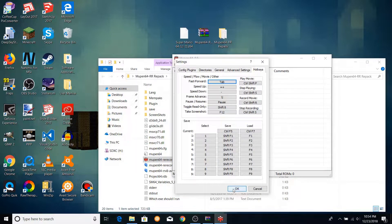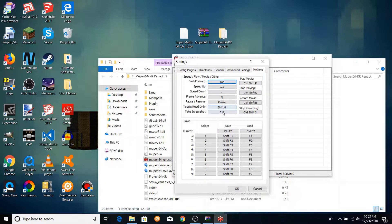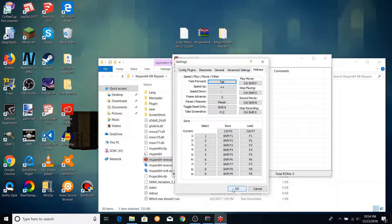The hotkey section works similarly to the input plugin configuration section, only it allows you to bind keys for various emulator controls. The fast forward button removes the emulator's speed cap and allows it to run at an unlimited speed. Speed up and slow down change the emulator's running speed. Frame advance advances the game by one frame every time you press it. Pause/resume allows you to pause and unpause the emulator. The other options in the top half are keyboard shortcuts for features you'll encounter later. The bottom half allows you to configure keys to save and load save states, which allow you to save the game's state and revert it back at any point — an important part of TASing.